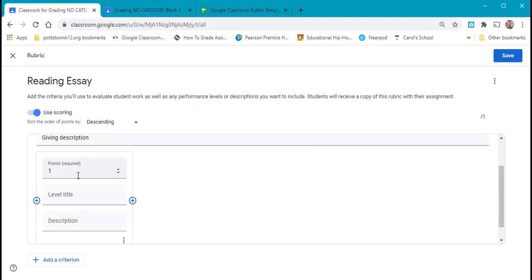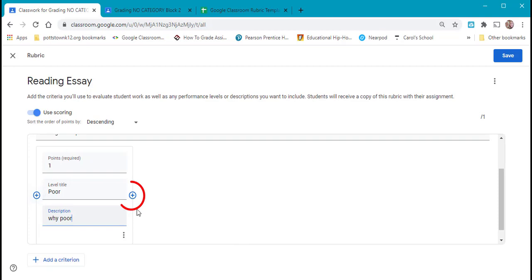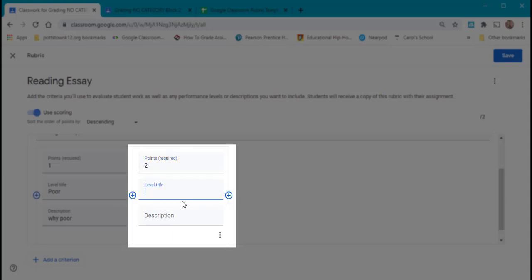Points are going to start one to four. The level title one will be poor, giving it the description what makes the topics poor. If you look at this now, you see a plus to the left and a plus to the right. Selecting the plus will add a level to the criterion here. Now I'm going to make this worth two points, and this will be fair, making sure to give the description because that lets the students know what you're looking for.